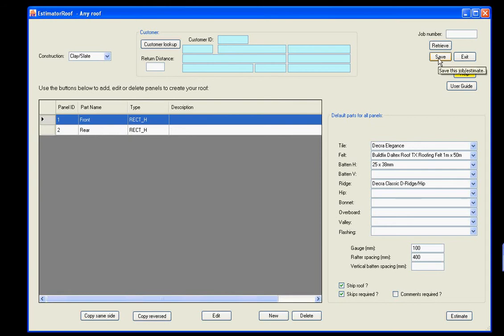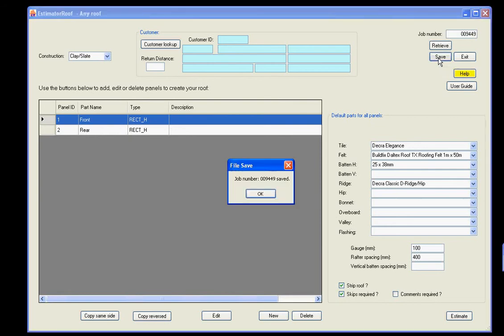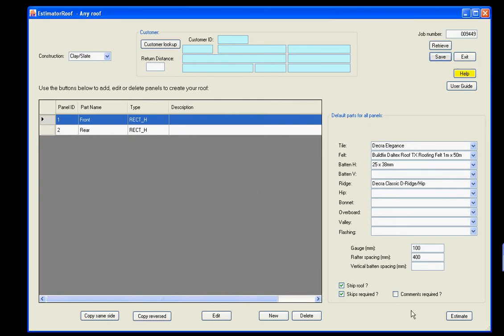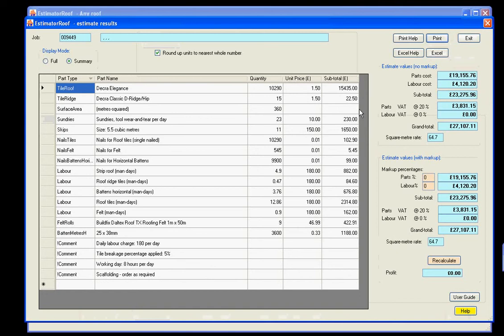Okay, so back here. We click save. We save the roof. Click estimate. And there you go. There's the results.